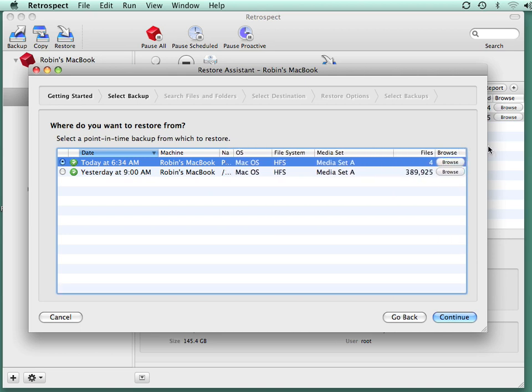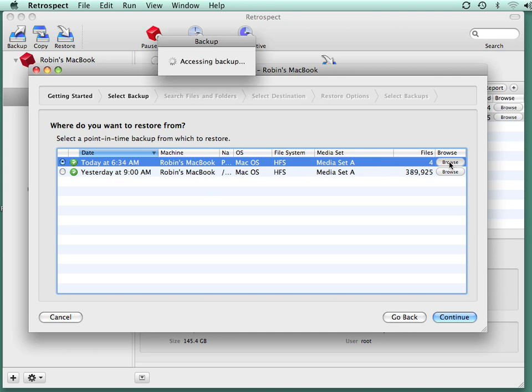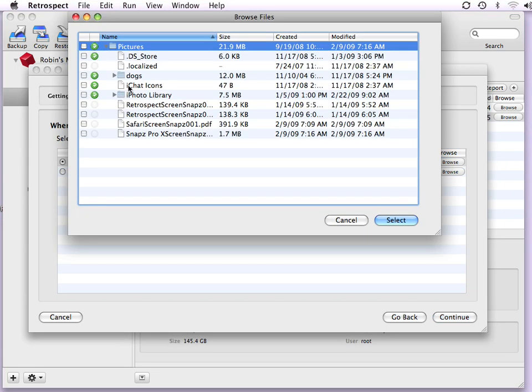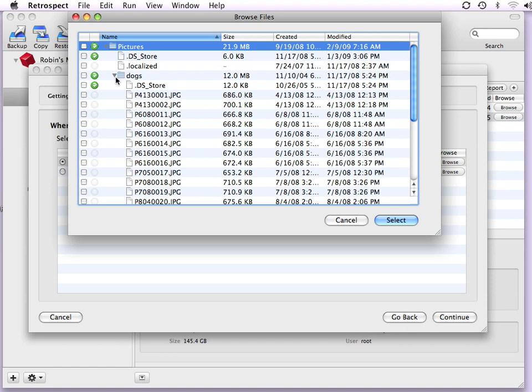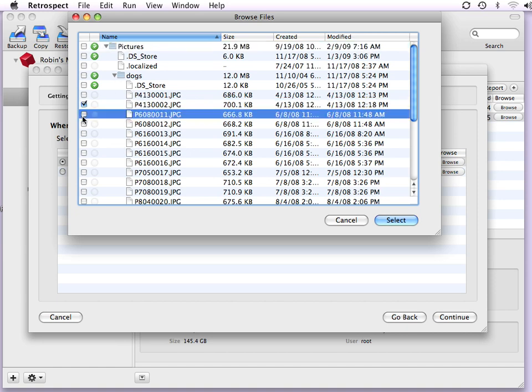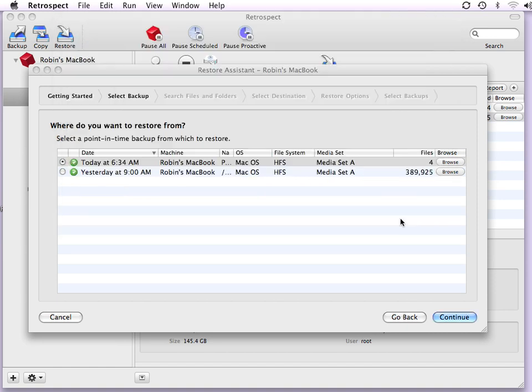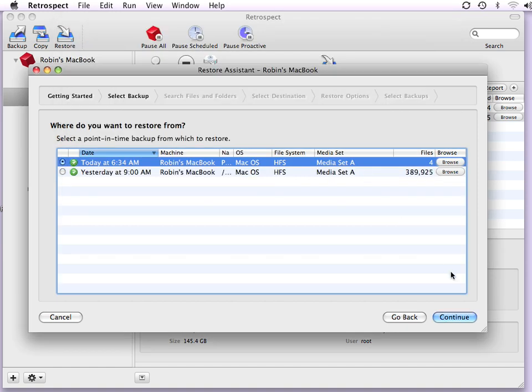I'm going to click on the browse button, and it will show me the list of the actual files that were backed up. I can then go into that list and locate a specific file I'd like to recover. Now I can select those items and then click on continue.